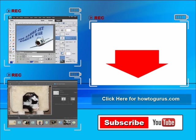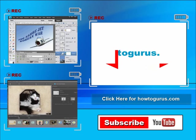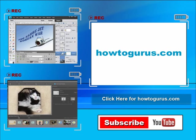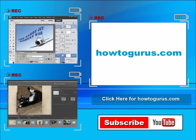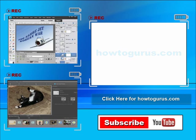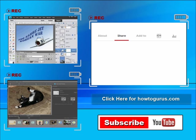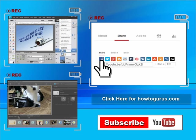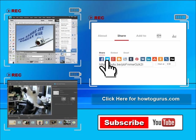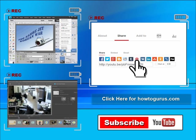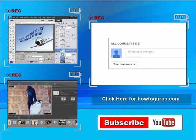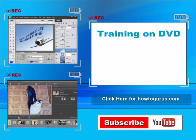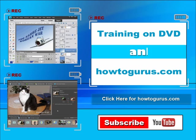In the future, I'm frequently uploading new training videos. Don't forget to check out my website at HowToGurus.com. You can share this video with your friends and coworkers. Just click on share and then click on the social media buttons. Feel free to comment on my videos. I try to answer all comments as quickly as I can. And finally, you can get all of my training videos on DVD at HowToGurus.com. Thanks again for watching.